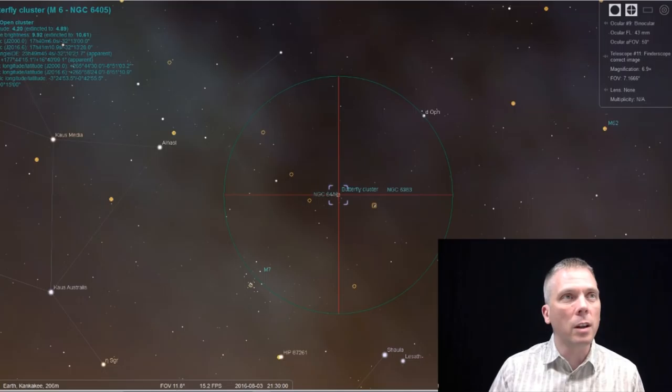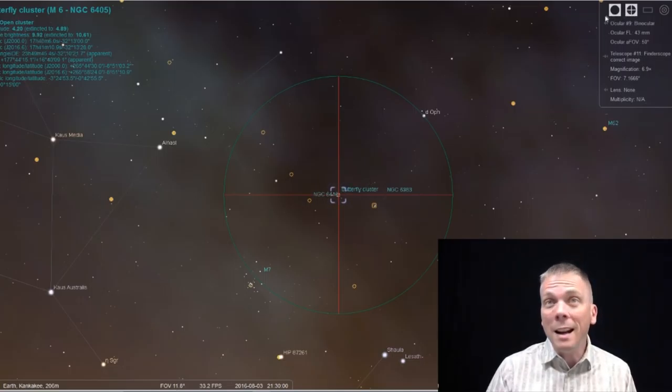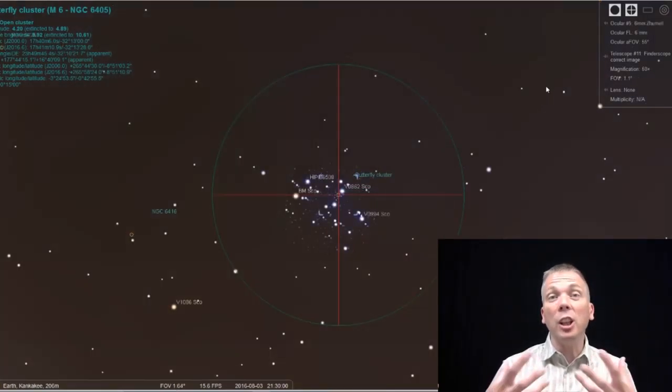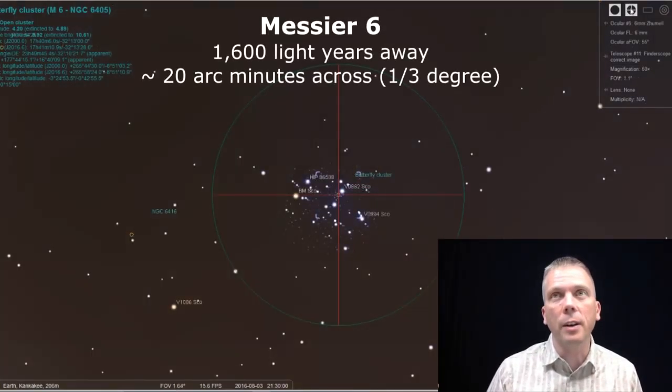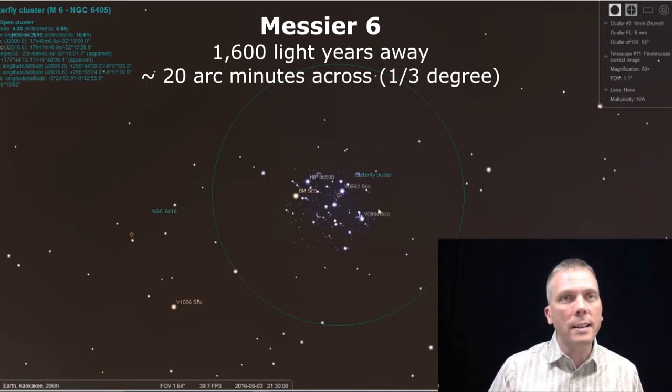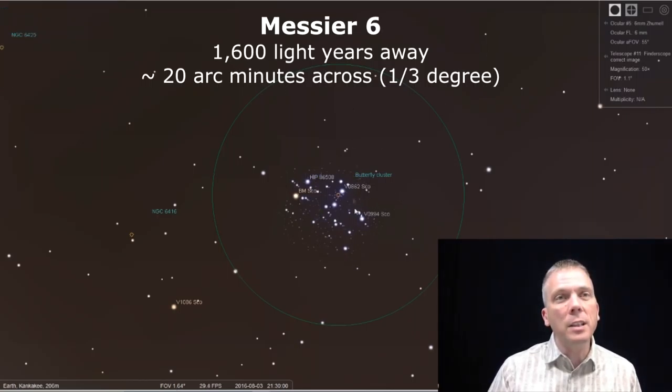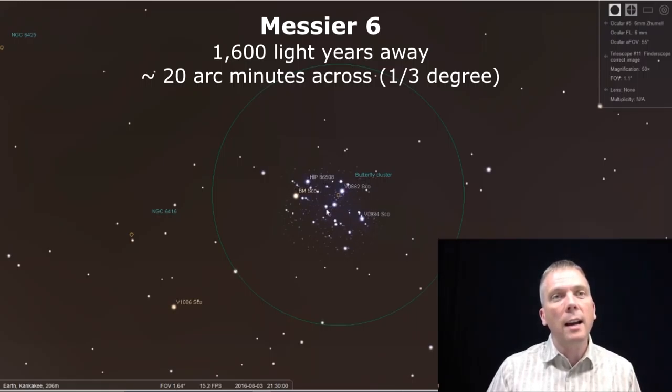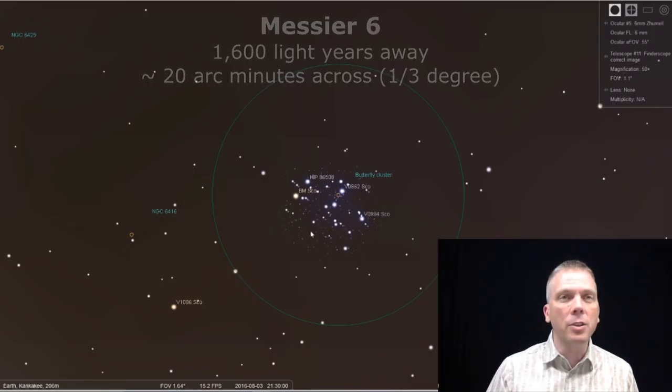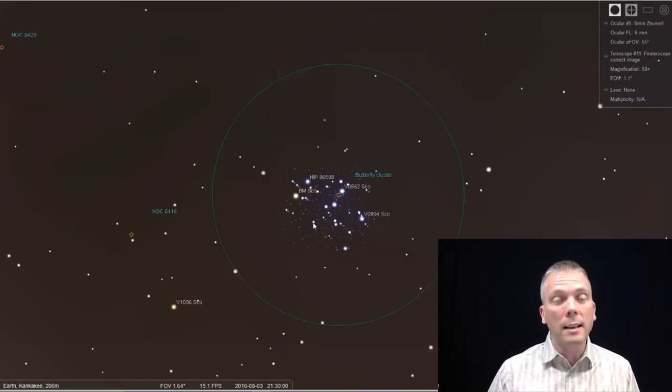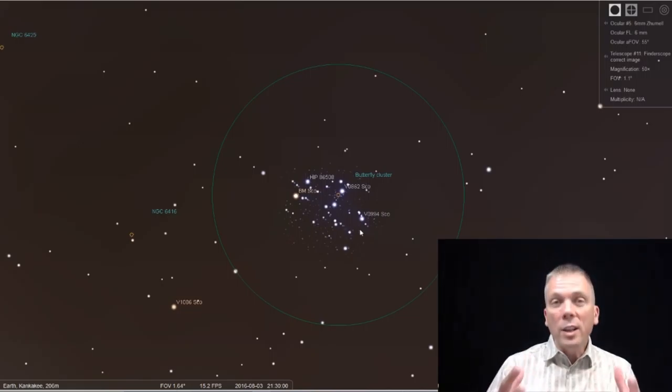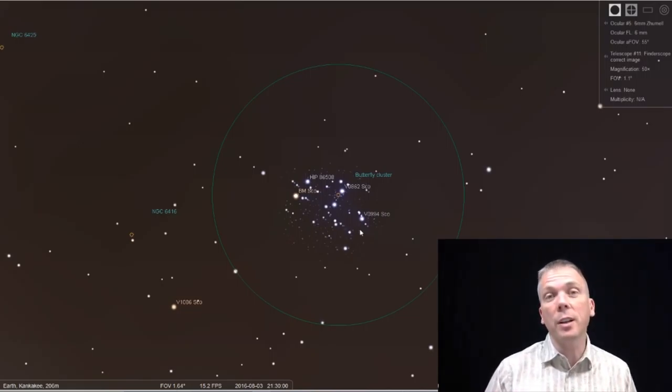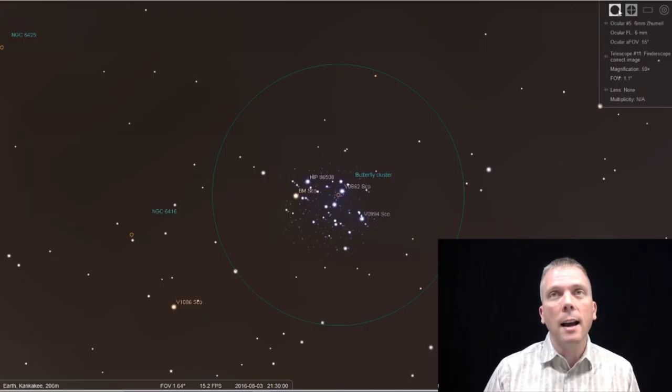This is a 4.2 magnitude cluster with a surface brightness of 9.92. If we zoom in on the butterfly cluster, this is about a one degree field view, so a low power view. You can see that we kind of have this butterfly shape here, sort of the body. We have some stars that swing up this way, another bunch of stars that swing up this way, and you can even see the antenna. It's a neat cluster to take a look at. Low power is going to frame that nicely.